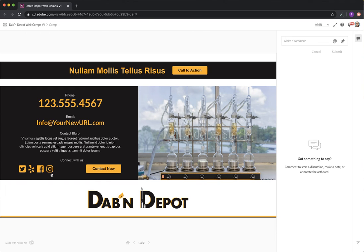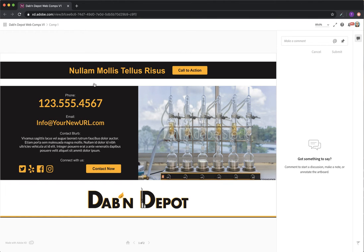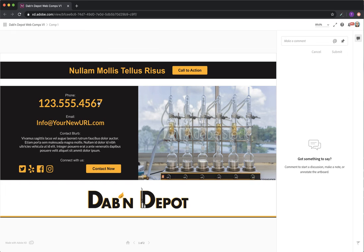This area features a place for social media and then it also has a contact now button. This contact now button is very special. When you click it a modal actually drops down from the top of the screen and it allows us to have a very simple contact form or a very complex contact form. I am bringing this up because I'm not sure if Dabin Depot needs this extra ability but we can create what's called conditional logic. So if a check box gets checked we can add more questions into that contact form.